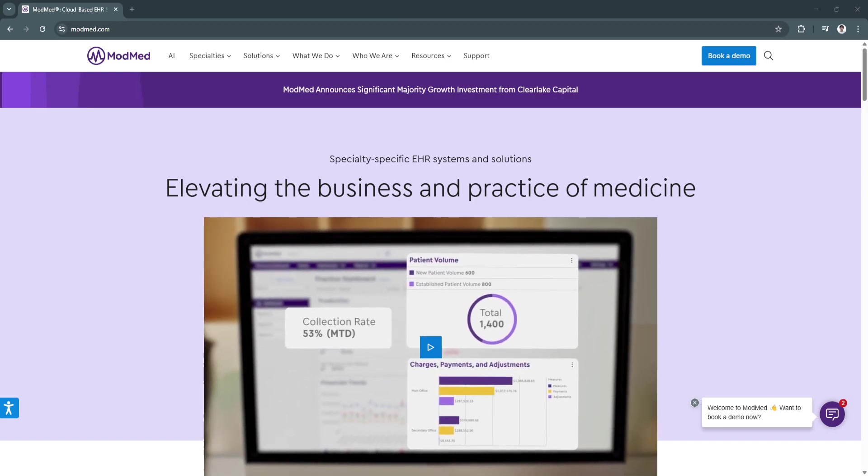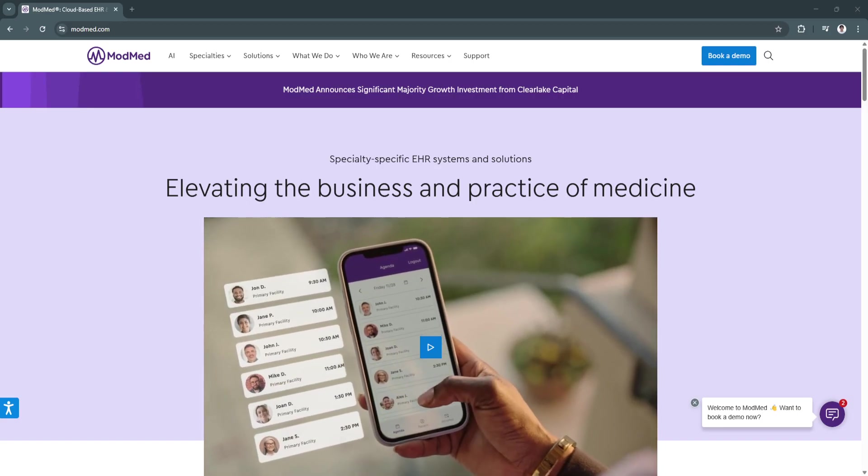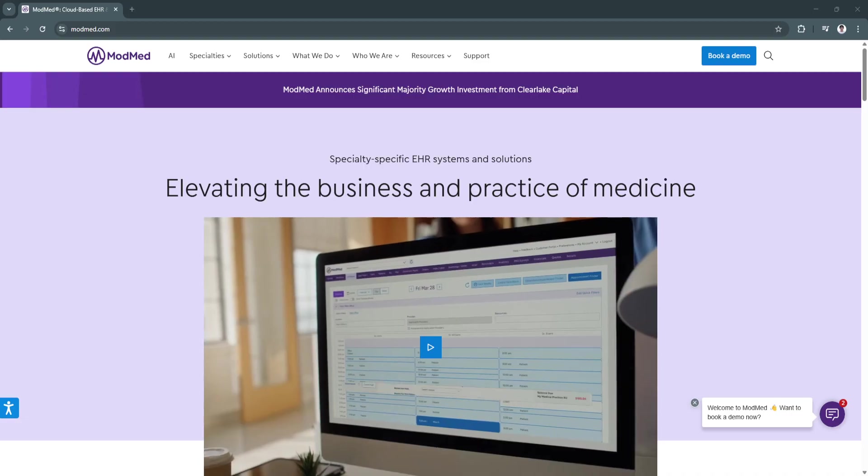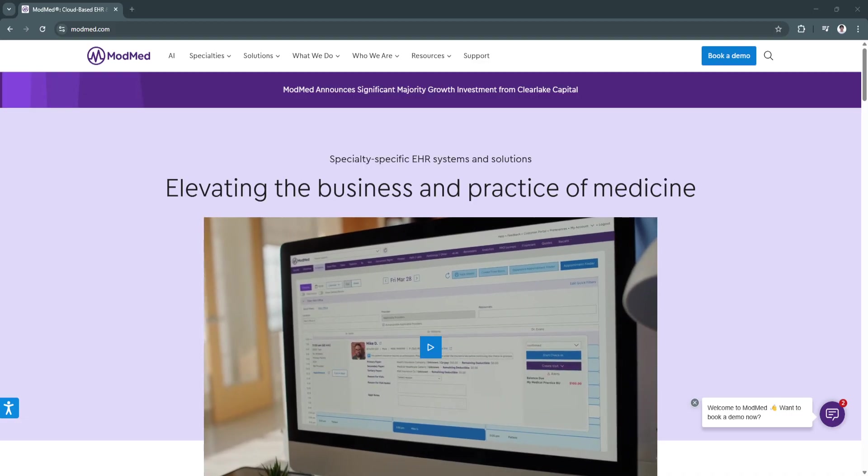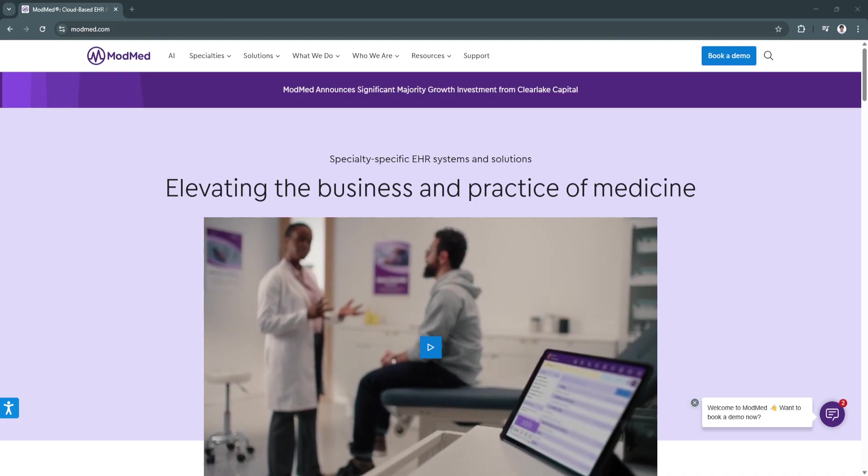Streamlining workflows, enhancing patient care, and ensuring compliance with industry regulations.